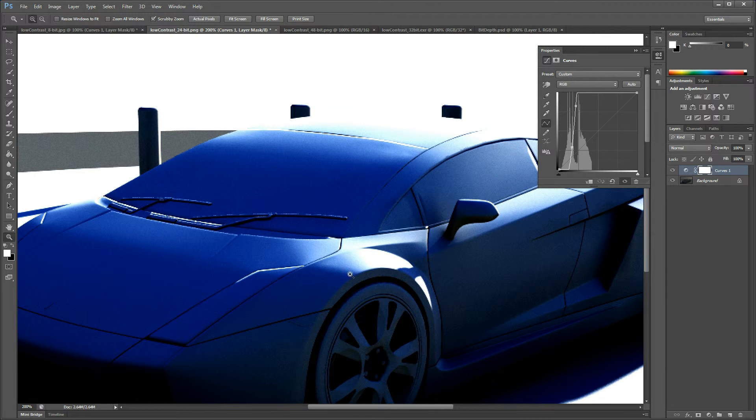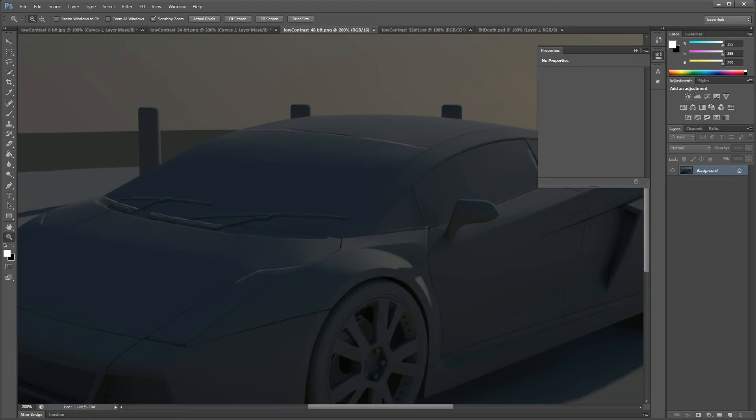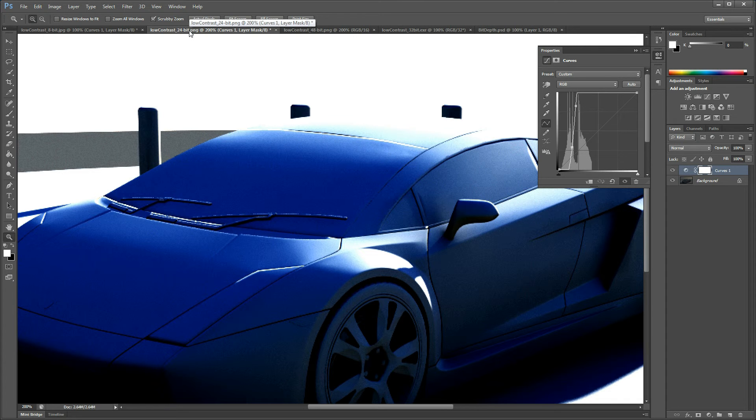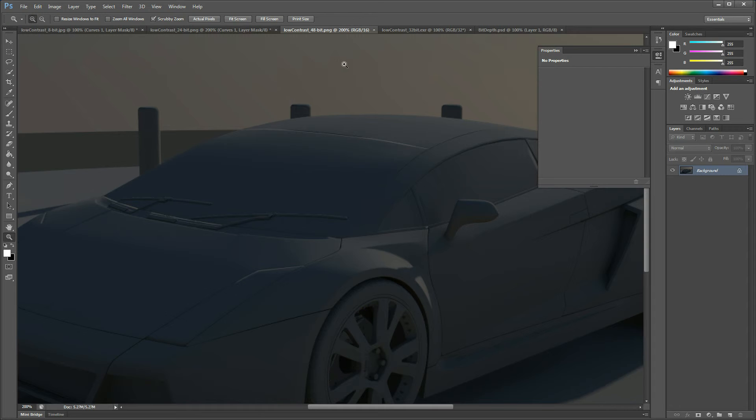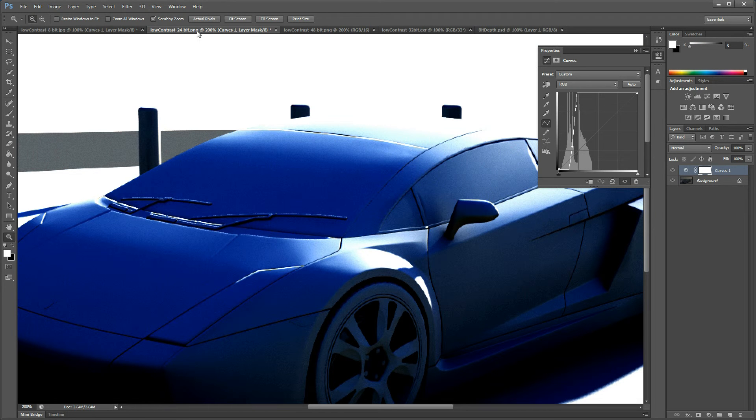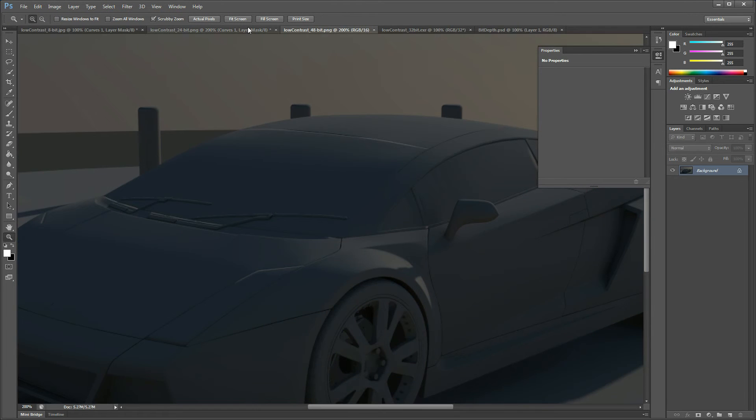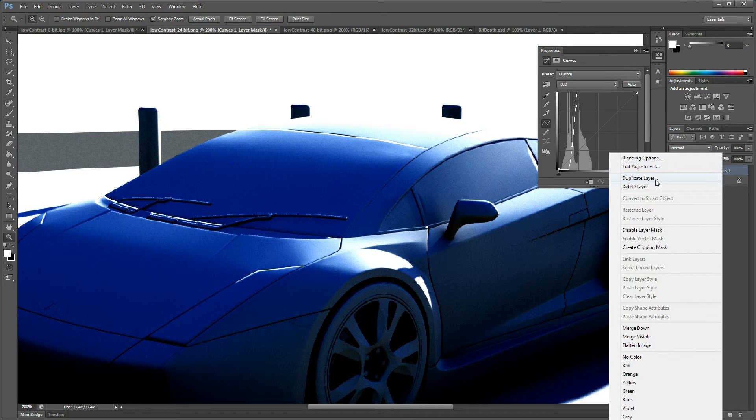Now I also have a 48-bit PNG which is—this PNG is a 24-bit which is you have three channels RGB and you have 8 bits per channel which gives you the 24-bit. The 48-bit as you can probably imagine is three channels RGB with 16 bits per channel. Just to confirm this, our 24-bit PNG, if I go to image mode, you'll see it's 8 bits per channel.